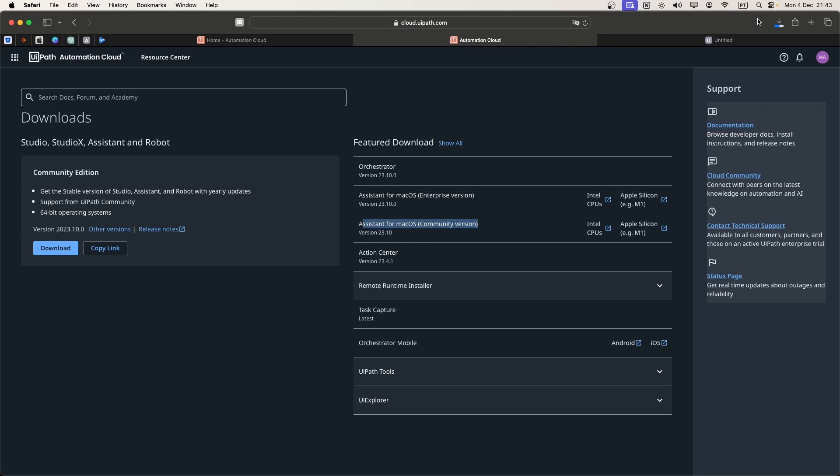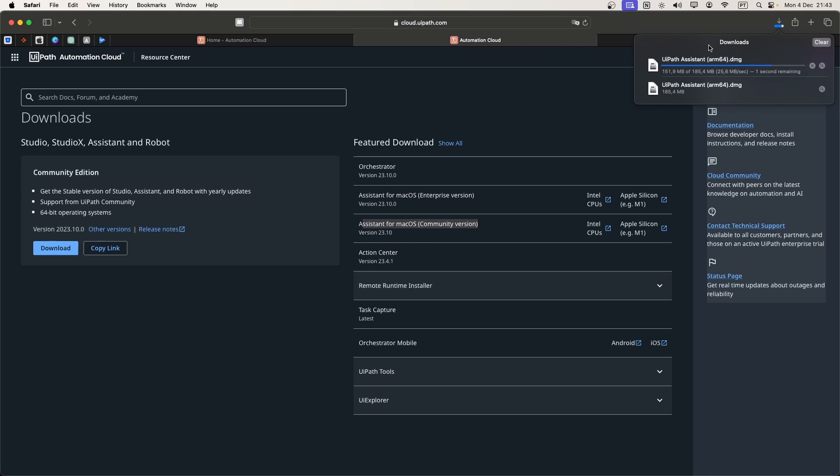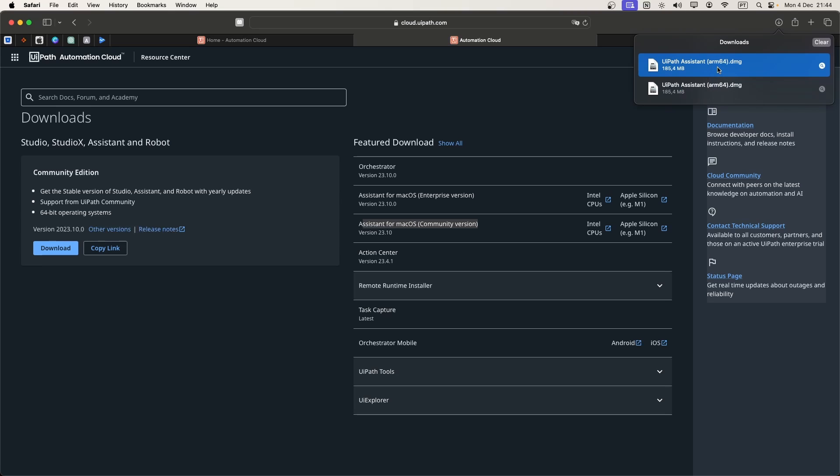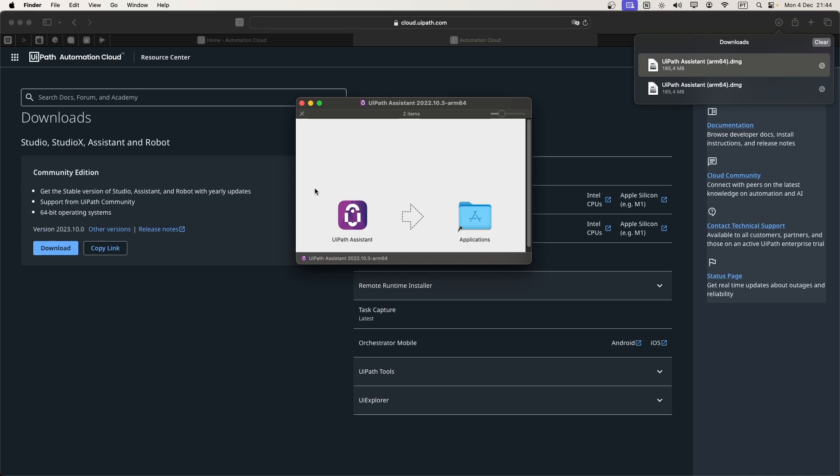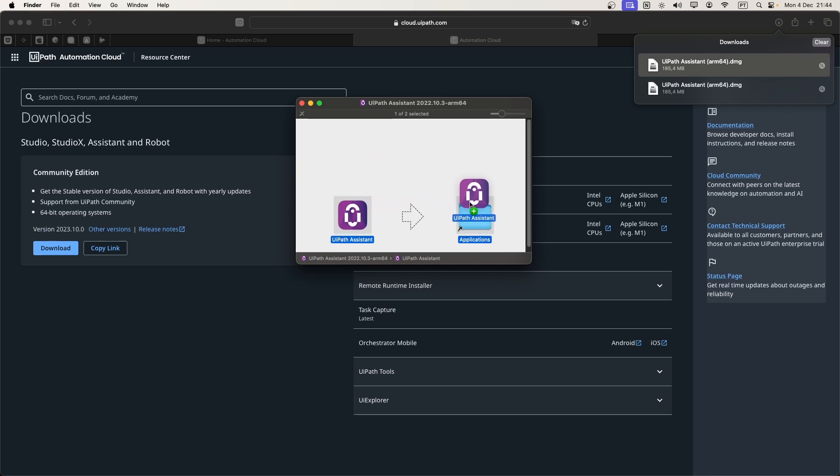Now let's just wait for it to finish. Download finishes, so let's open the installer. To install the UiPath Assistant, we just have to drag it here to the applications folder. Now it will be installed.